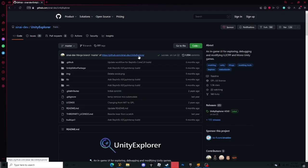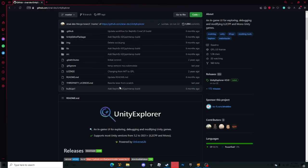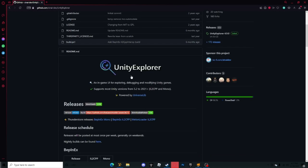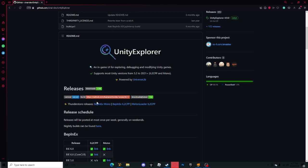First thing you want to do is click the link in the description, and that link will take you to this page. You want to scroll down to where it says Unity Explorer right here.